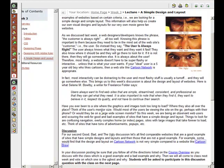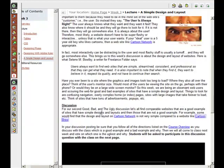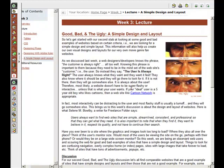As you're critiquing, look for and talk about the functionality of the good example, the design of the good example, and the same thing with the bad example. Users always want to find websites that are simple, streamlined, and consistent. Some of the websites you find are obviously going to be all over the place, so have fun this week.